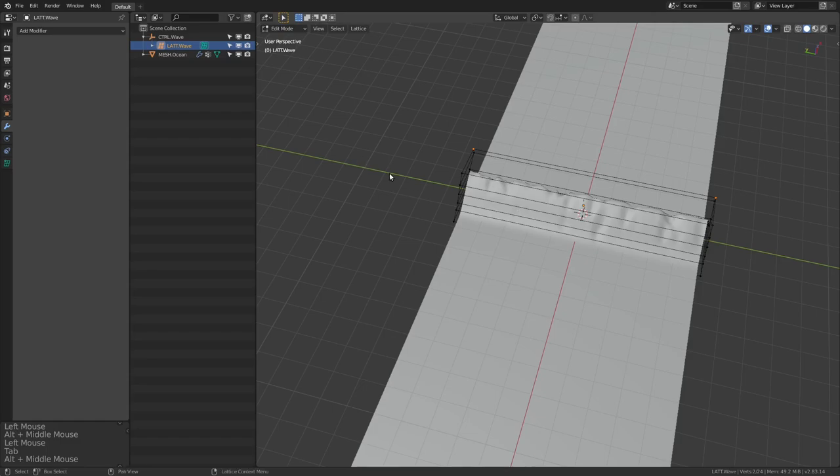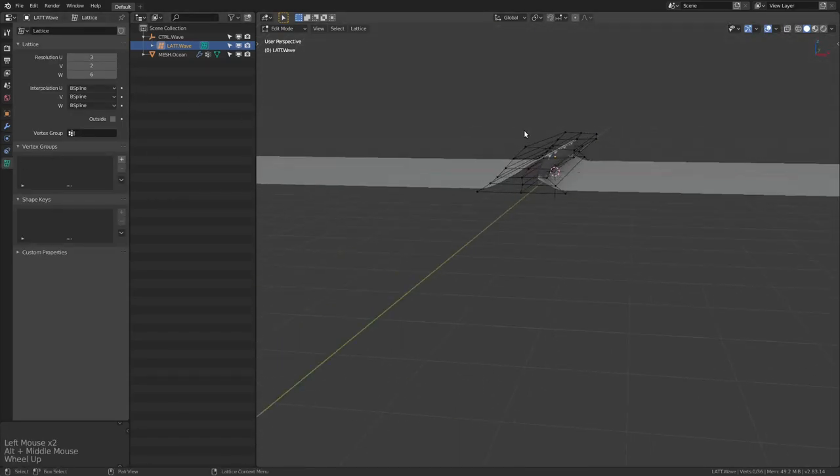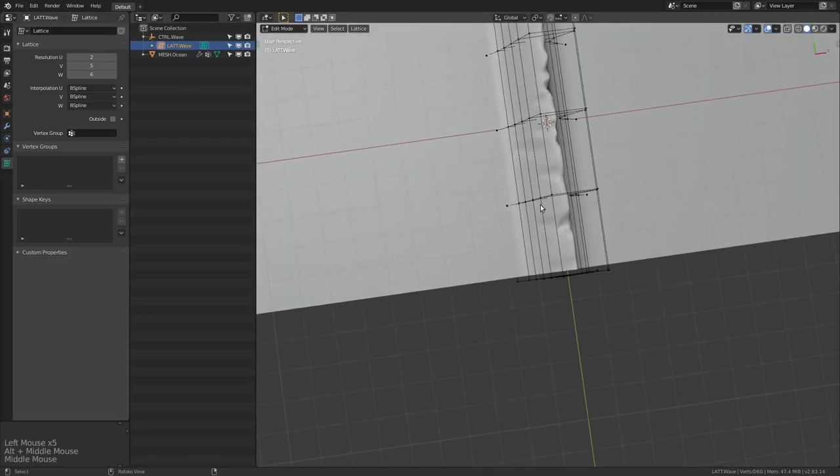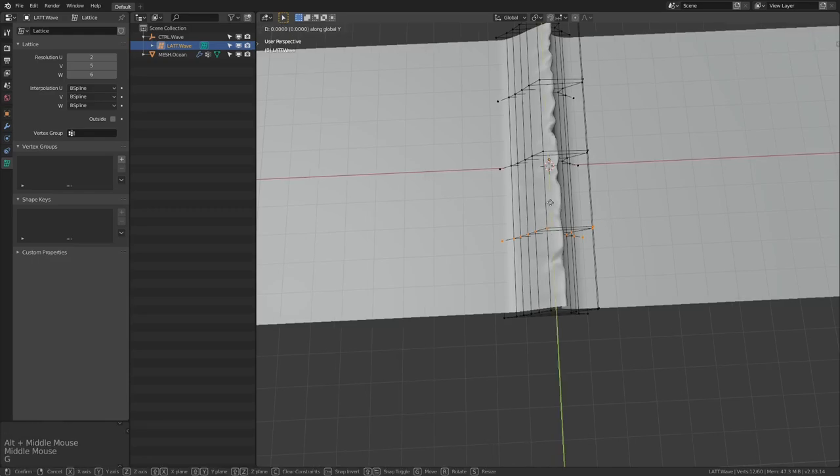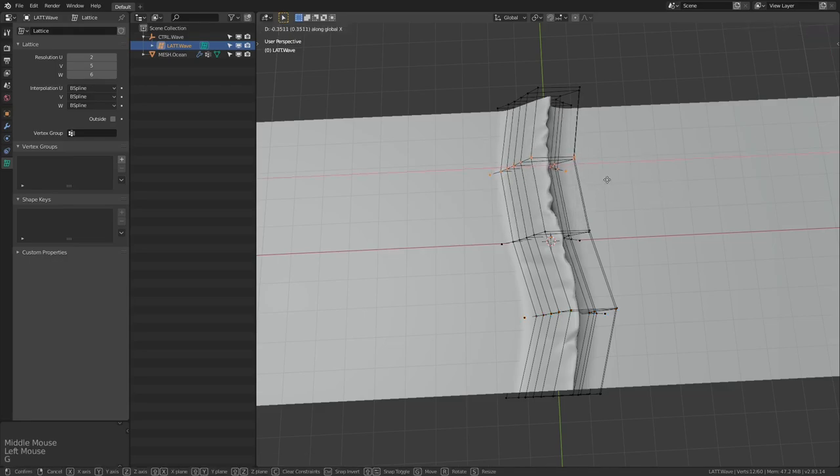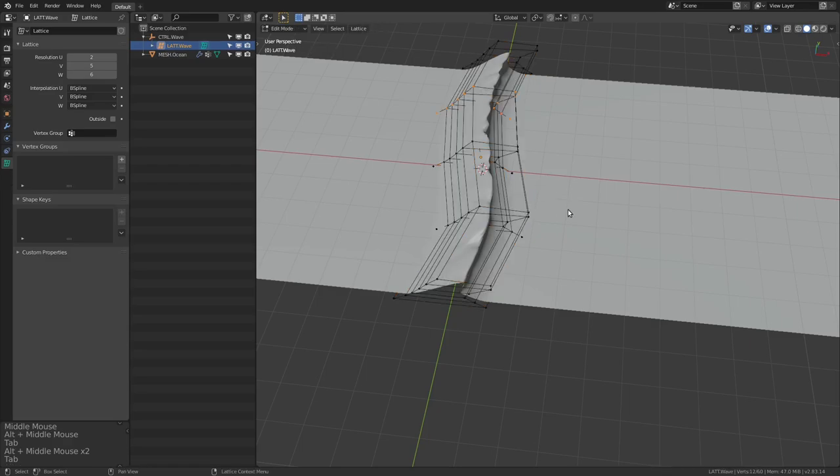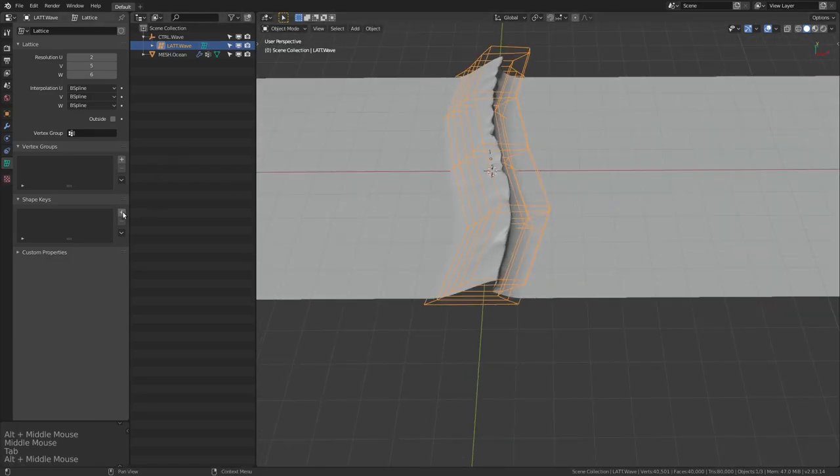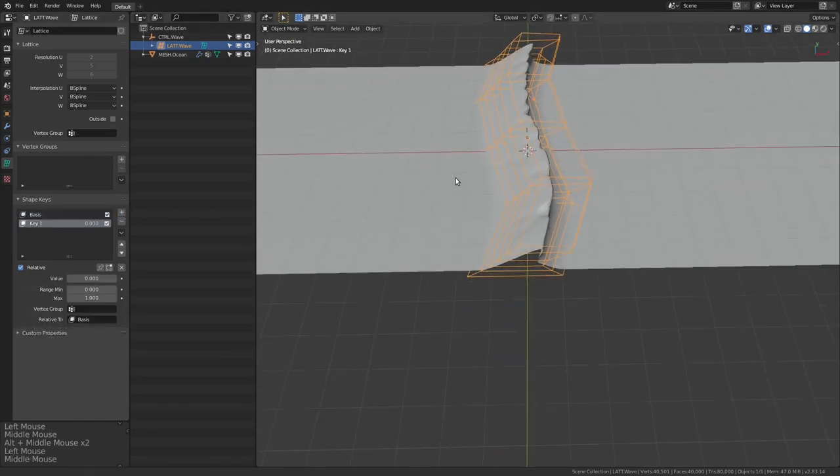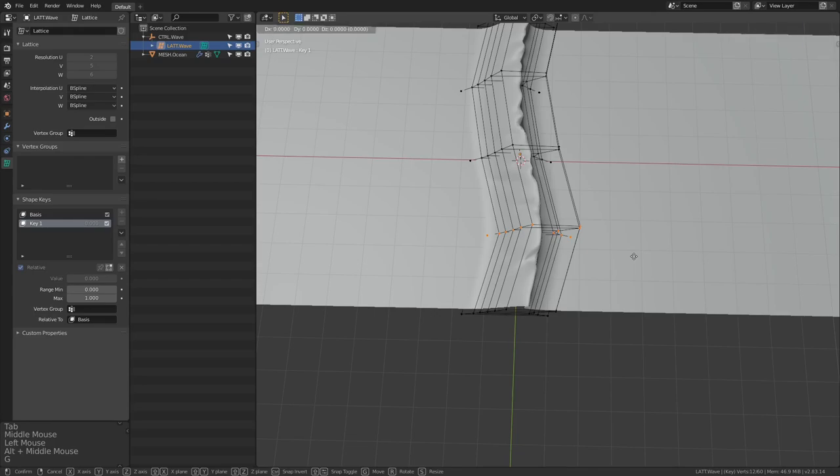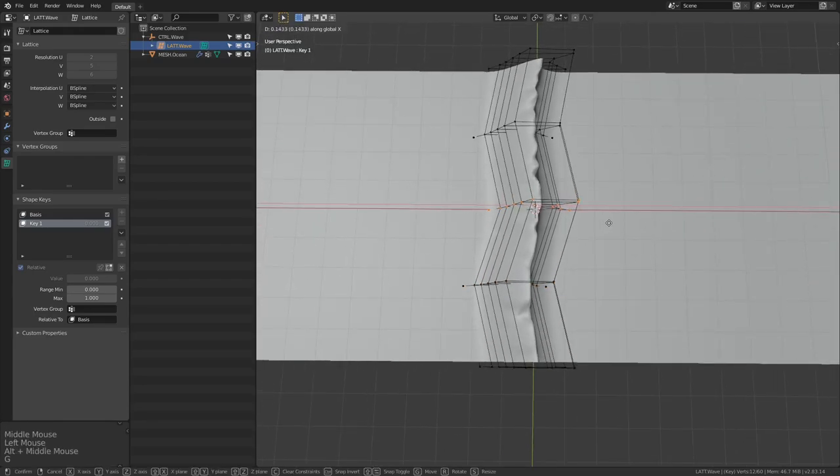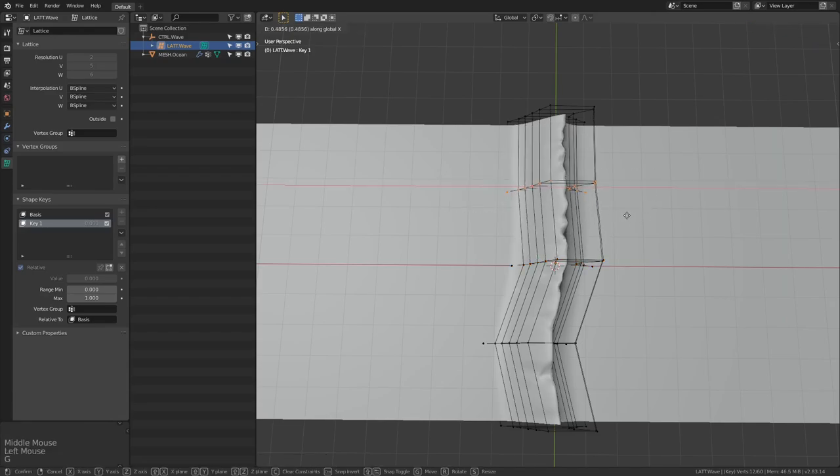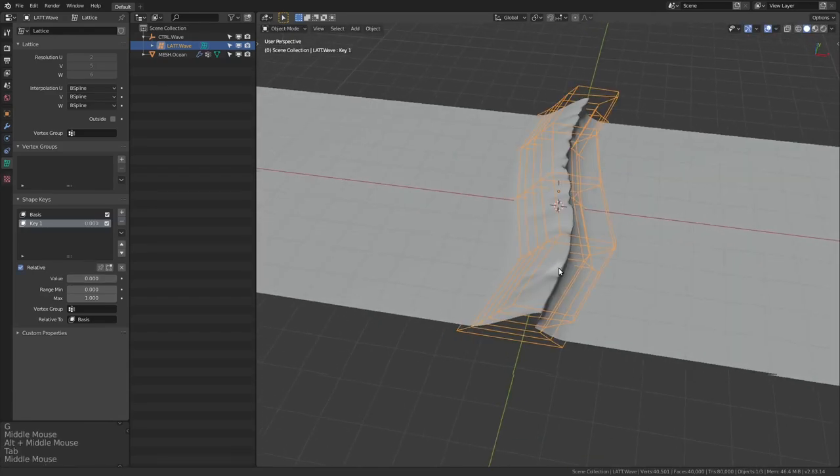And if you wanted to, you could get super advanced with this. And in the lattice, you could add maybe more subdivisions. And you could grab one and push it up, maybe bring this one down a little bit. And now you've got a wave that could even change shape, as we can have shape keys within the lattice itself. So we grab a shape key here, called basis and have another key, grab this part, maybe move this back, maybe move this one up a little bit, and maybe move this one up a little bit as well.